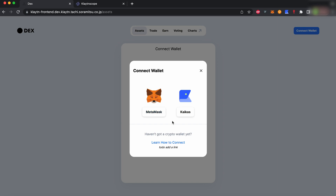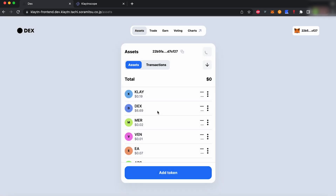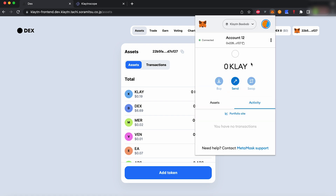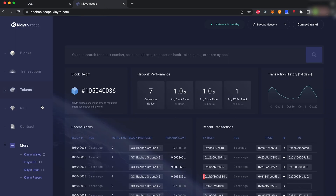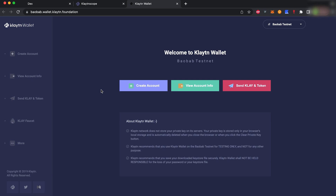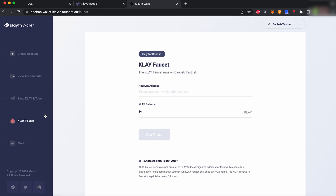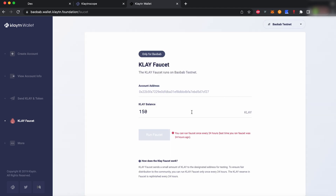First of all, connect your wallet of choice — we will be using MetaMask. To get test tokens, navigate to the Baobab testnet faucet and paste your wallet address in the field. You will be able to receive 150 test Clay every 24 hours.